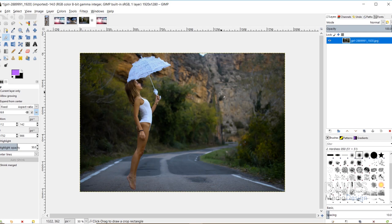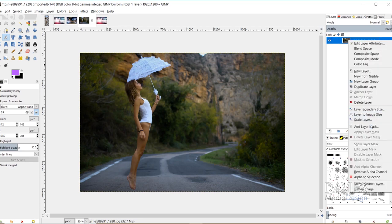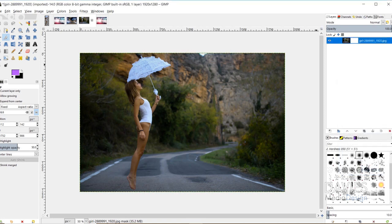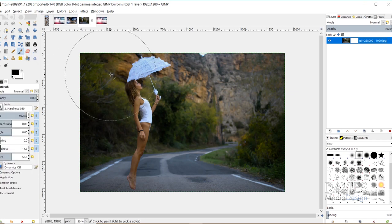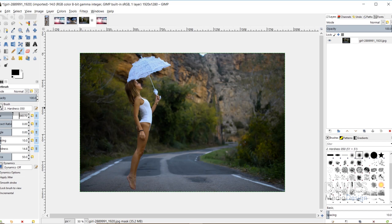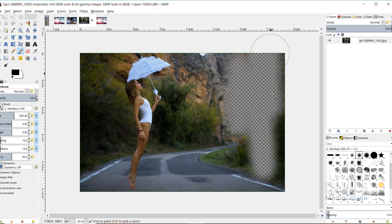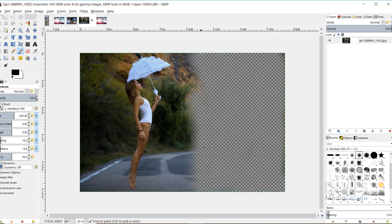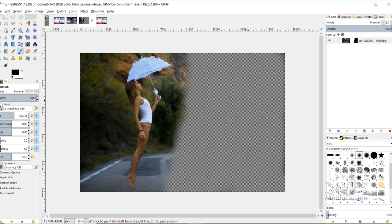Next I'll erase the background in the most non-destructive way possible. I'll right-click and go to Add Layer Mask, choose White Full Opacity, and click Add — so now we have a white layer mask. I'll grab my paintbrush, hit D to reset colors to black and white, and turn the size down. When I paint black on the layer mask it erases the background — you can see the transparency checkerboard behind.